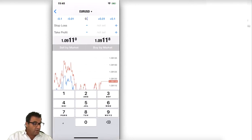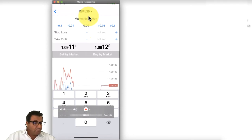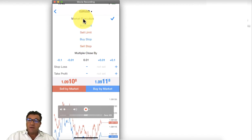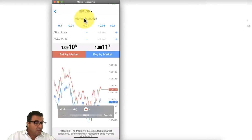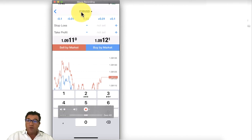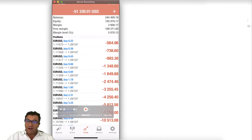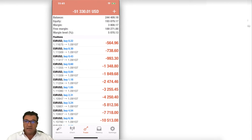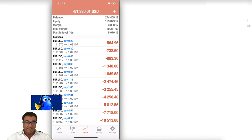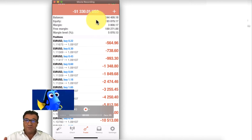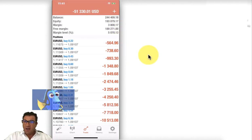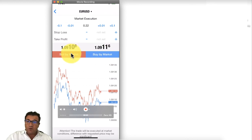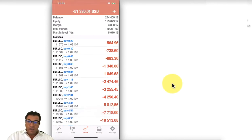Type in the lot size — in this case 0.22. Make sure the trade type is set to market execution, not buy limit, sell limit, buy stop, or sell stop. Then confirm you are trading in the correct direction. Because when hedging for the first time your emotions are high, always double-check your direction before clicking sell.